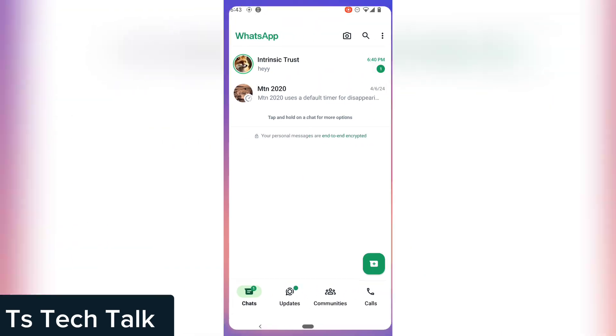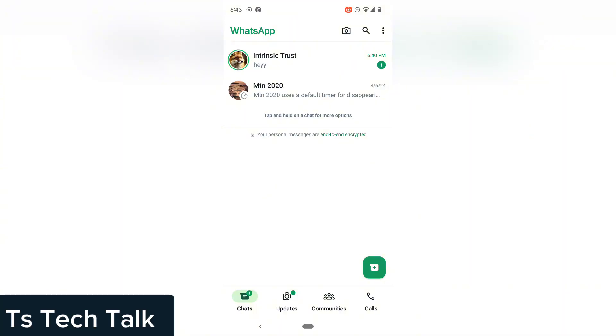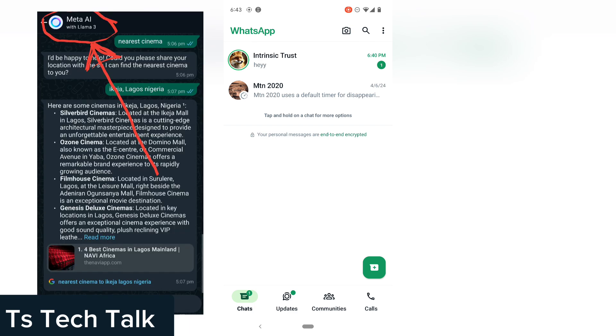Now the last method: ask somebody from a different device to send you WhatsApp Meta from their phone if they have it available. Let's say your friend is using WhatsApp Meta and you do not have it, you can tell them to share the WhatsApp Meta with you. Open the WhatsApp Meta and click on the Meta icon.